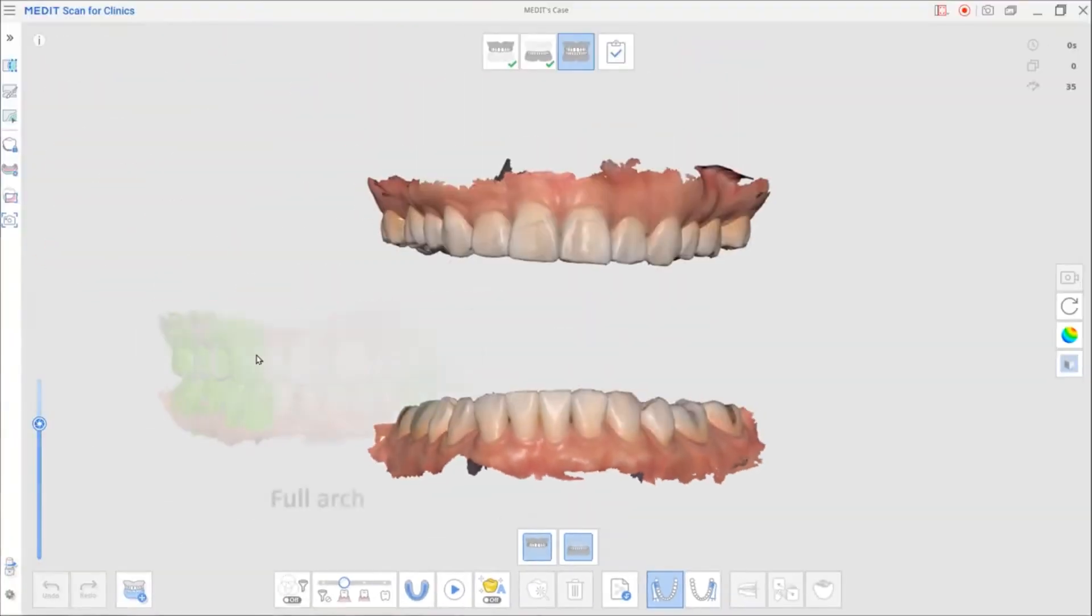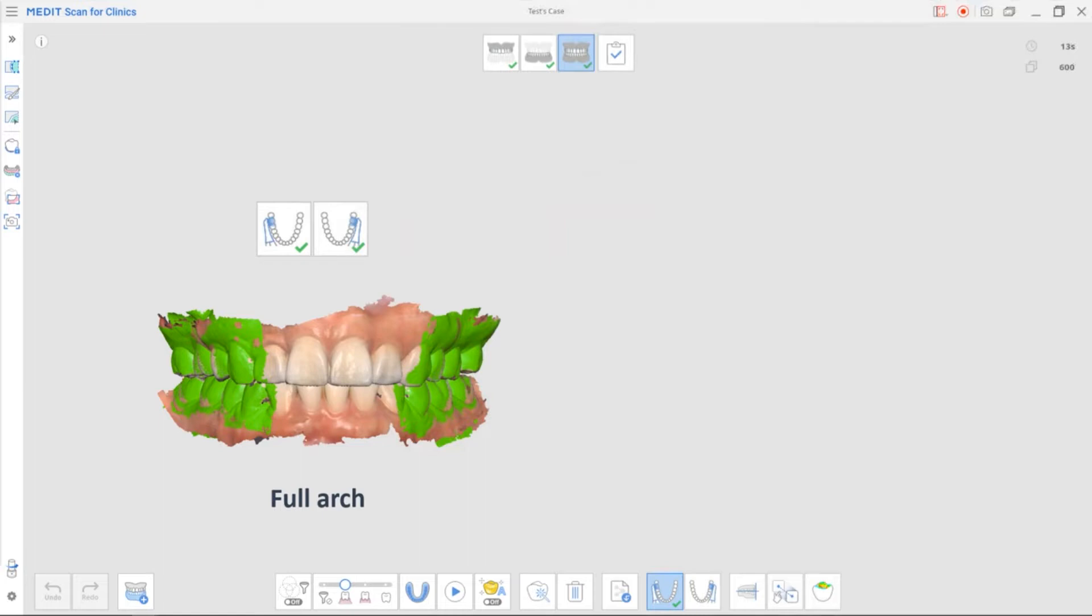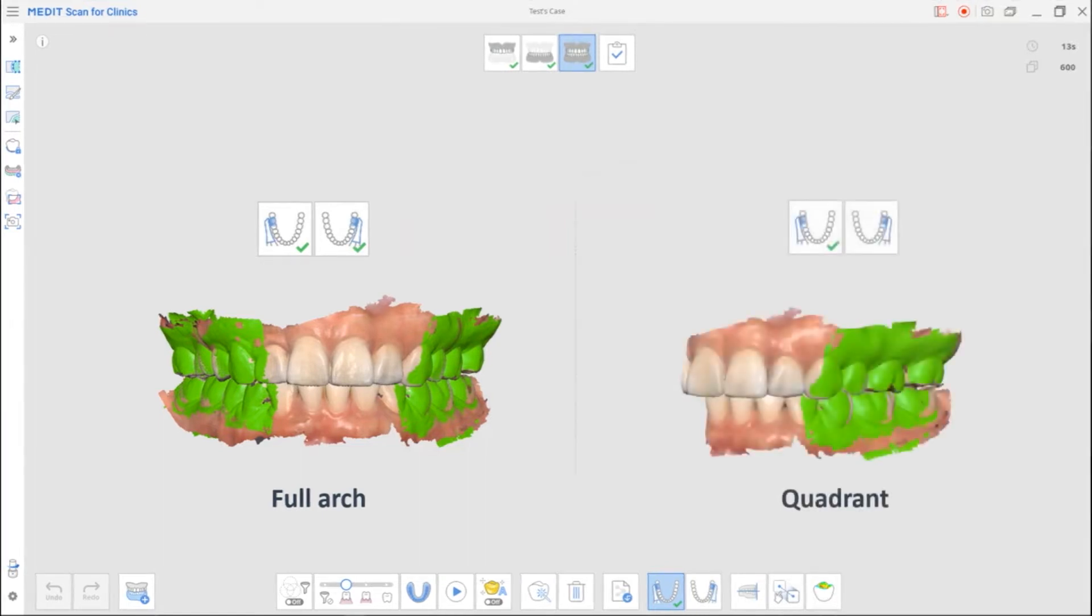If you plan to scan the whole arch, please take both the left and right sides of the occlusion. If you have a half arch, you can obtain the side that you need.